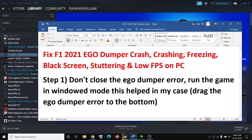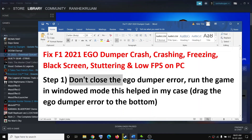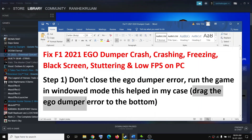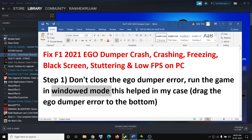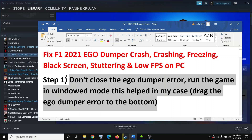Now in case you are receiving the ego dumper error, do not close the error message. You can simply drag it down to the bottom of the screen and continue the game. You can also try to play the game in windowed mode, and that should help you fix the problem.